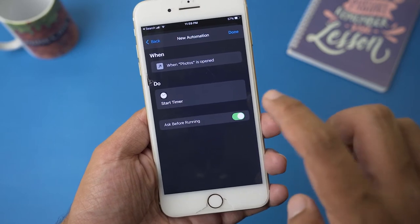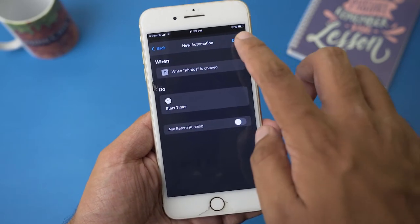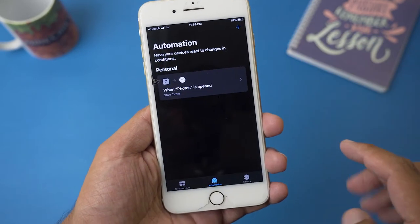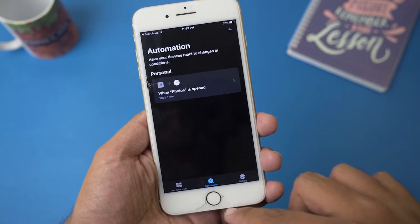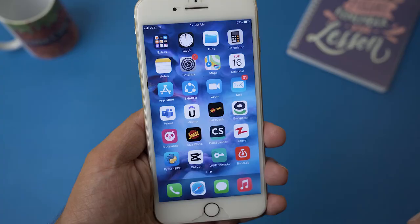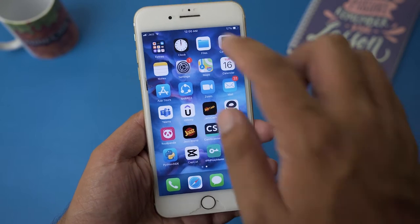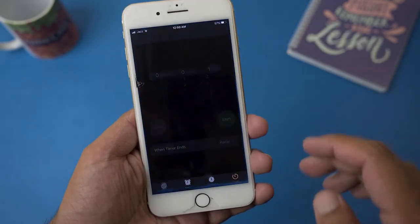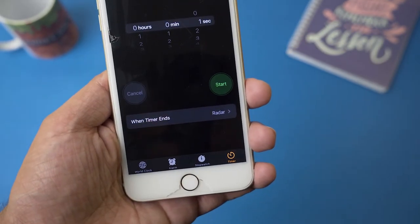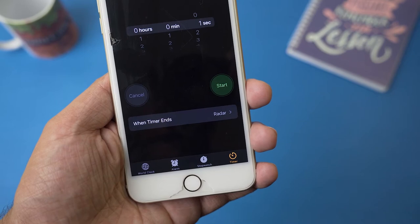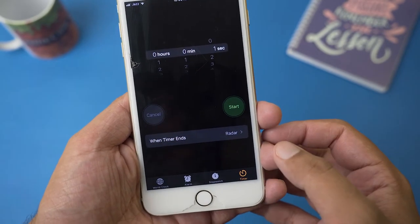We are all done from the Shortcuts app, so we're going to go back. Now you need to open the Clock app on your iPhone. Go to the Timer — you can see it on the very bottom. On Timer, here it says 'When Timer Ends' — select on it.